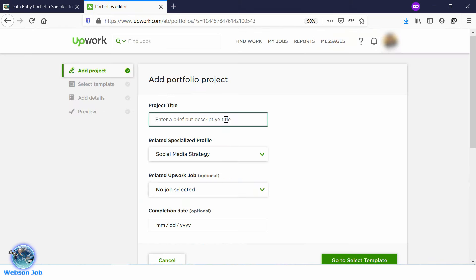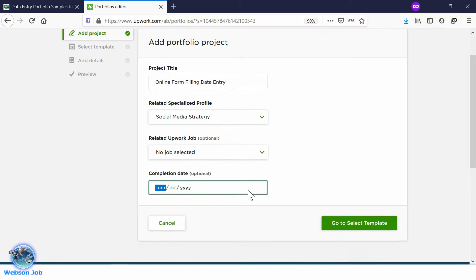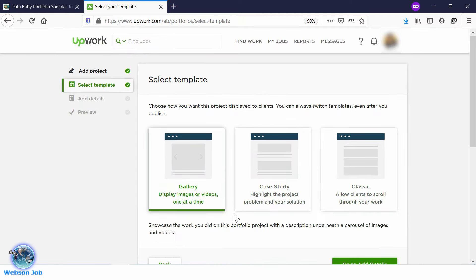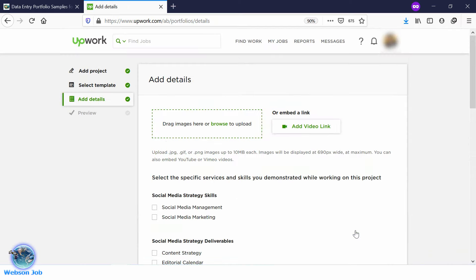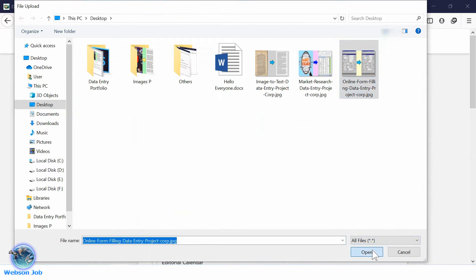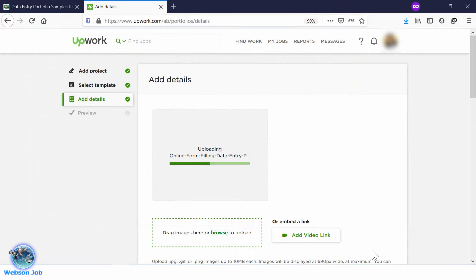Paste the project name here, then select a completion date. Go to template and select template one, then go to Add Details. Click Browse — we have already downloaded the image this time. Select the image and click Open. Yes, the image has been uploaded.